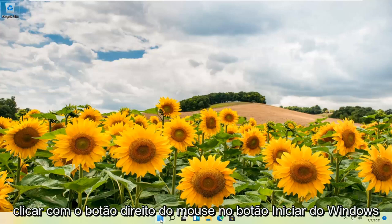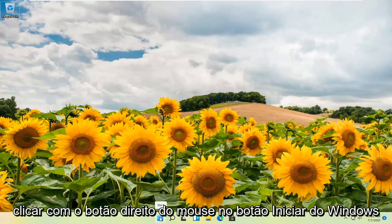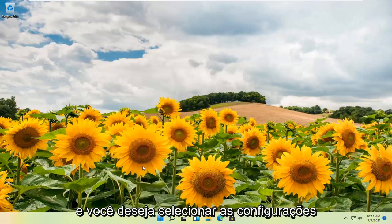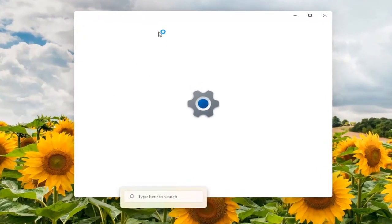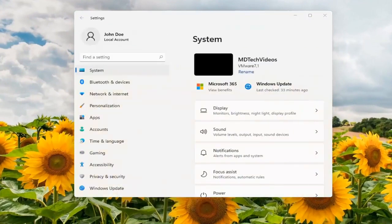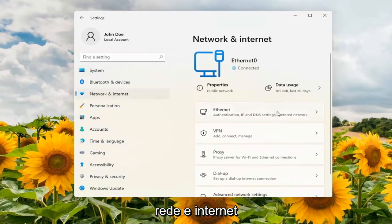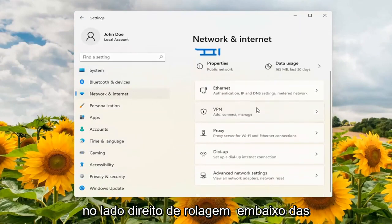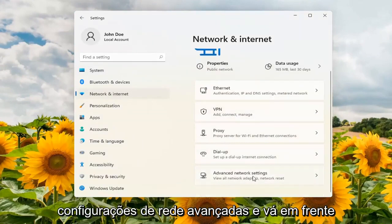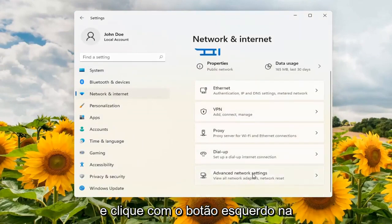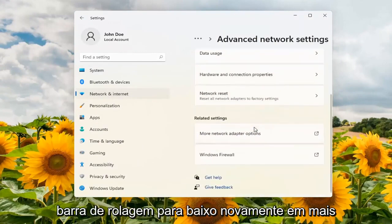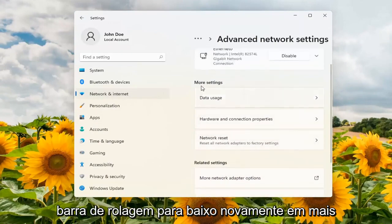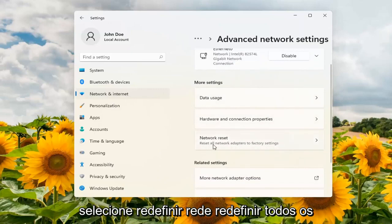So what you want to do first is right-click on the Windows start button and you want to select Settings. On the left side you want to select Network and Internet. On the right side, scroll down underneath Advanced Network Settings and go ahead and left-click on that. Scroll down again. Underneath More Settings, select Network Reset.